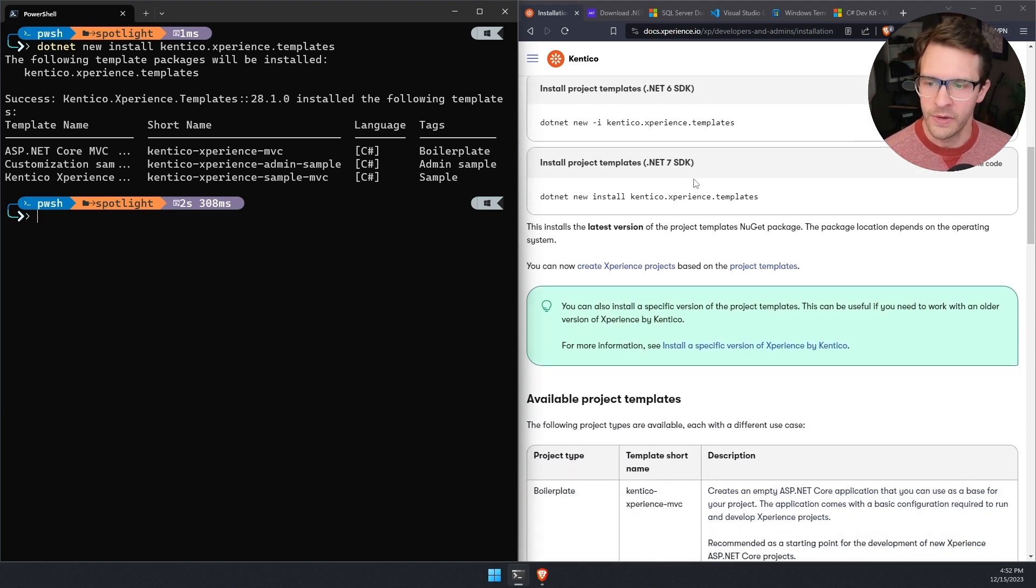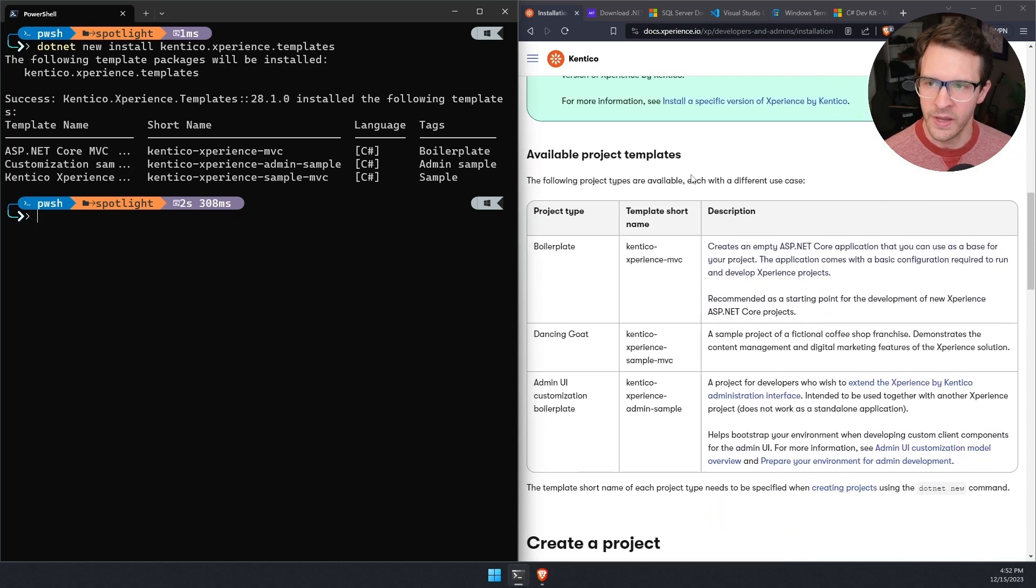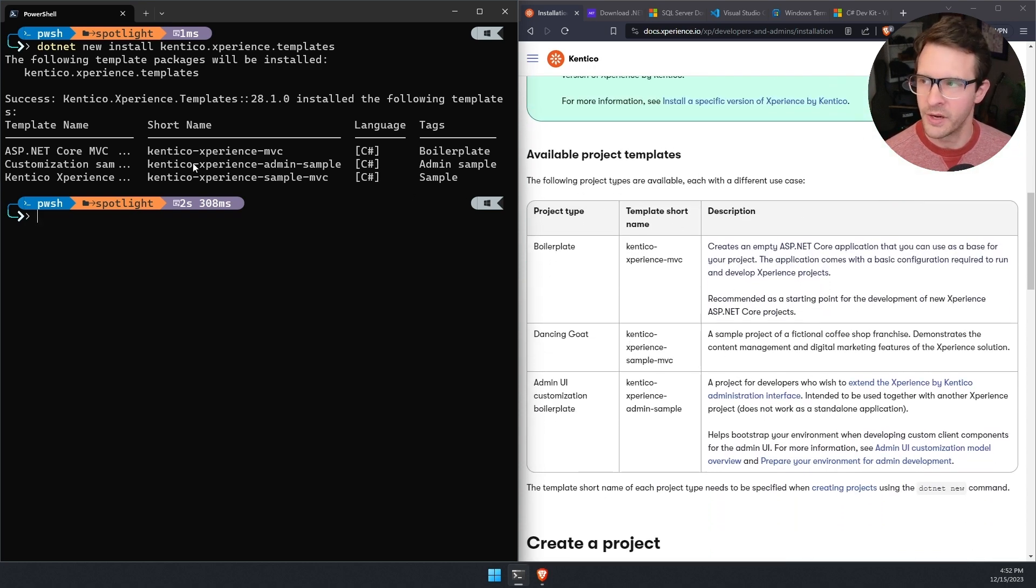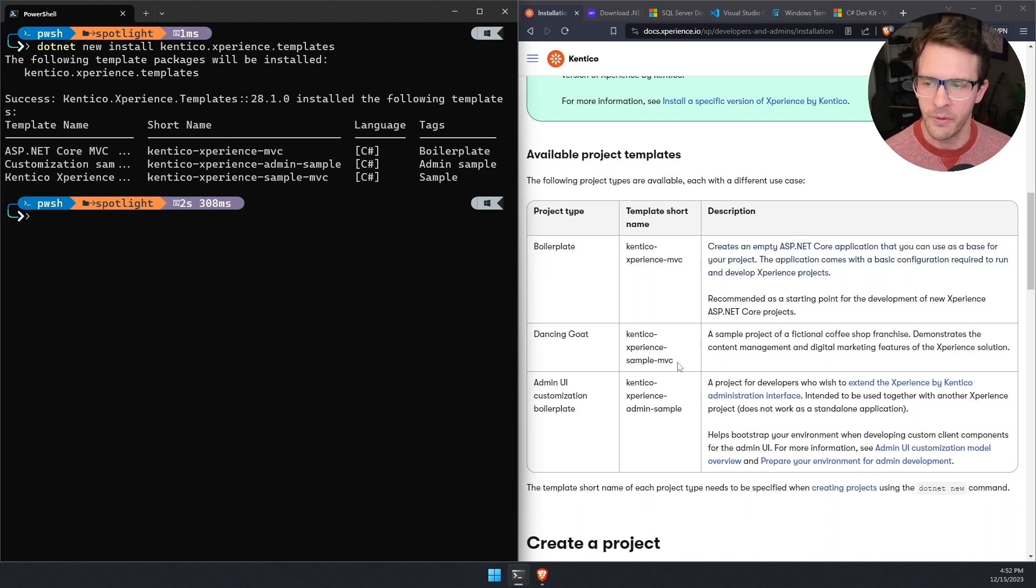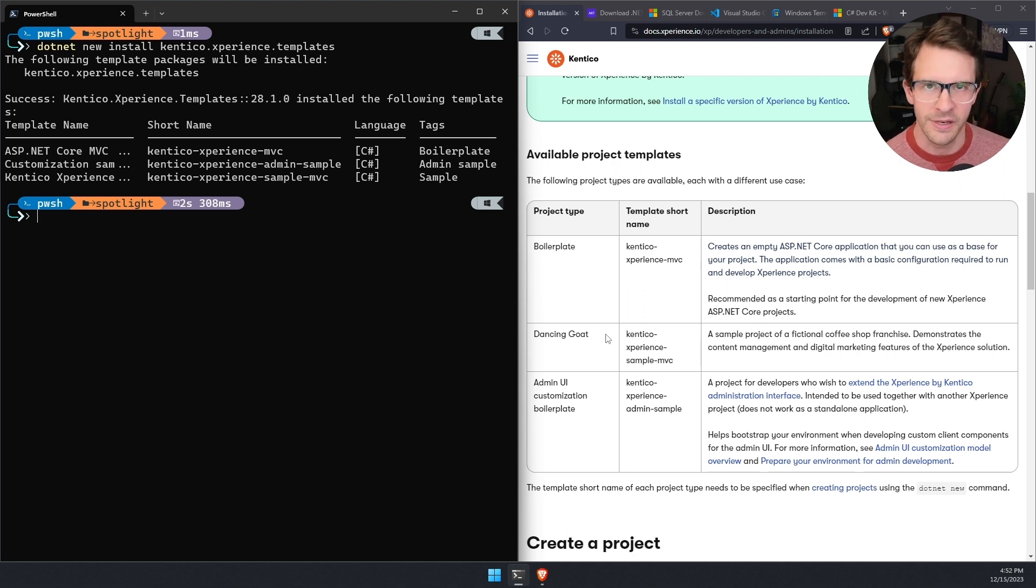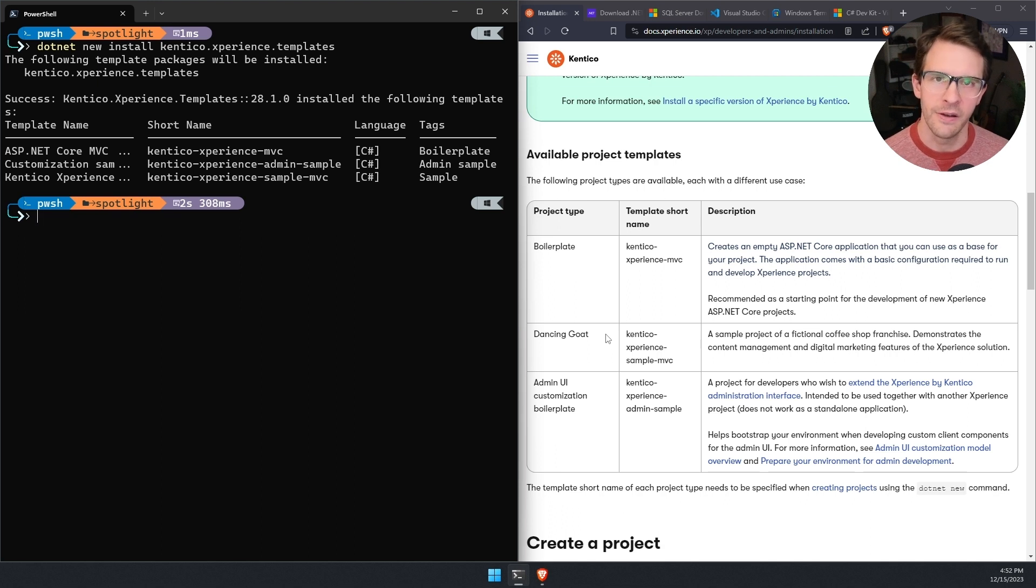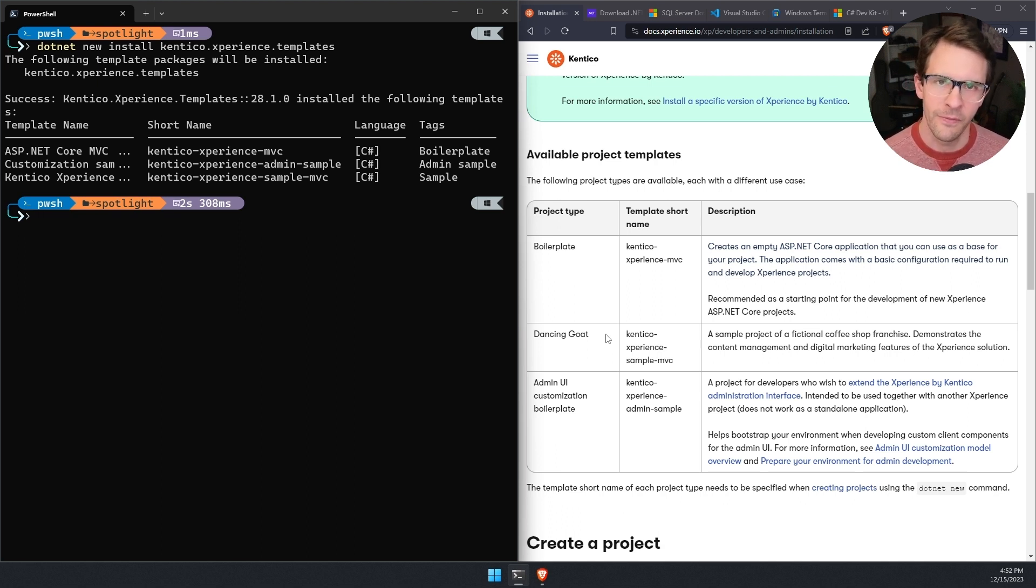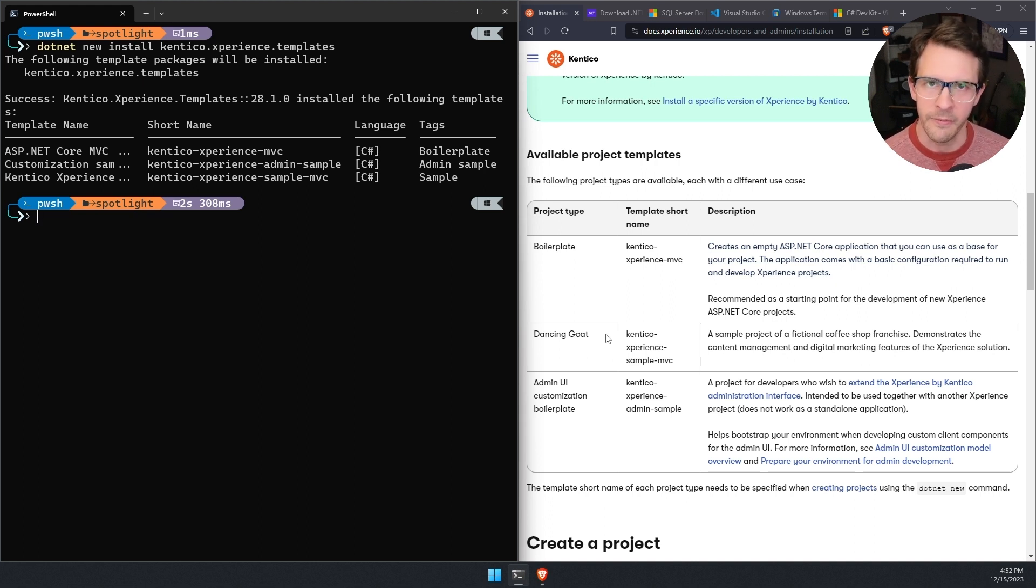Now if I scroll down in the documentation, we can see that there's several available project templates. The one we're going to use is the Kentico Experience Sample MVC. This creates a dancing goat project, dancing goat being a made up coffee store that has a lot of content already preloaded, design and templates for web pages and things like that. So it gives us a lot to work with and explore when we're working with Experience by Kentico for the first time.